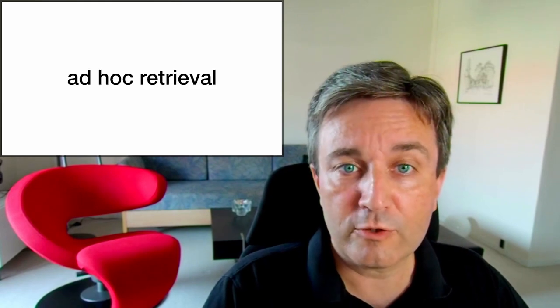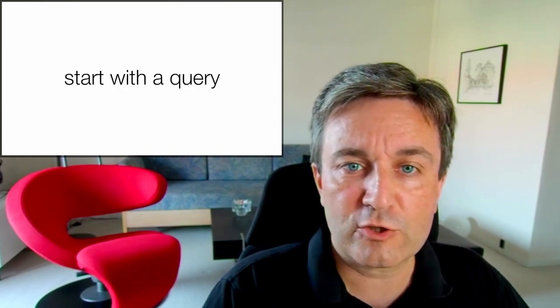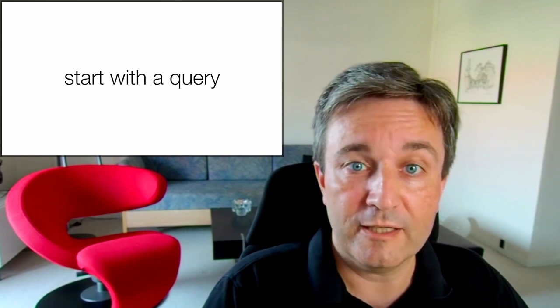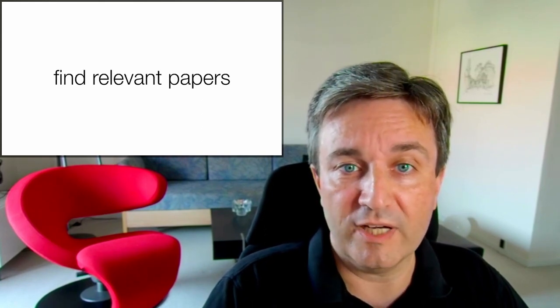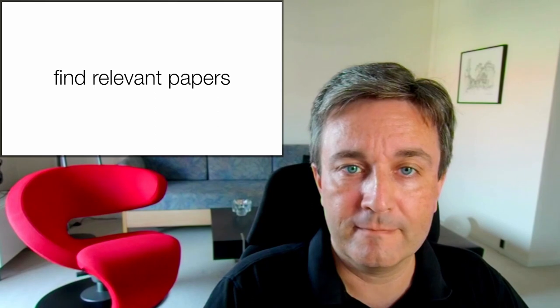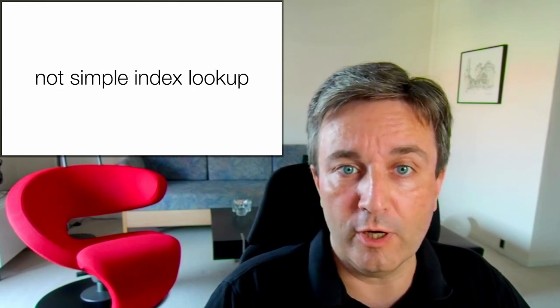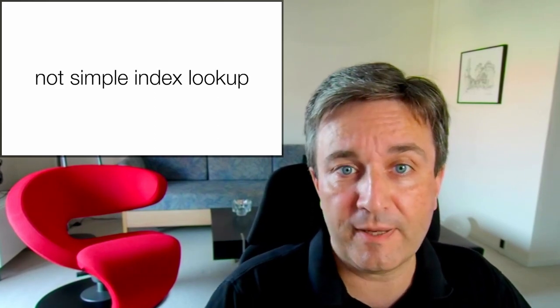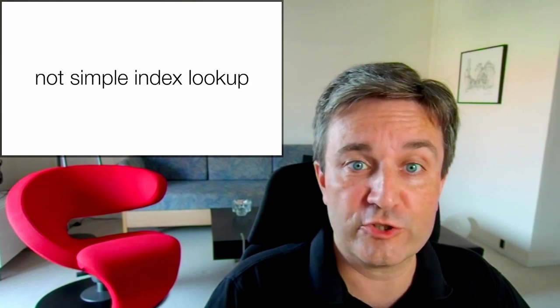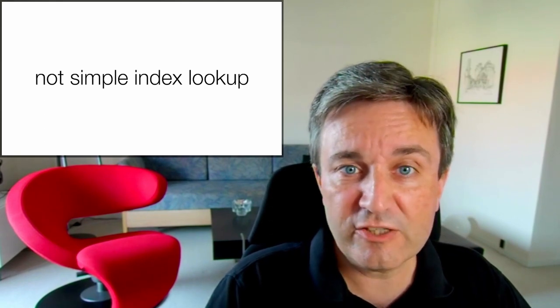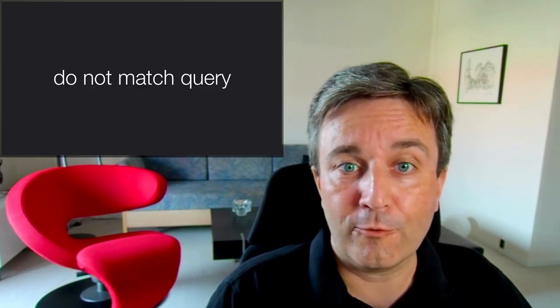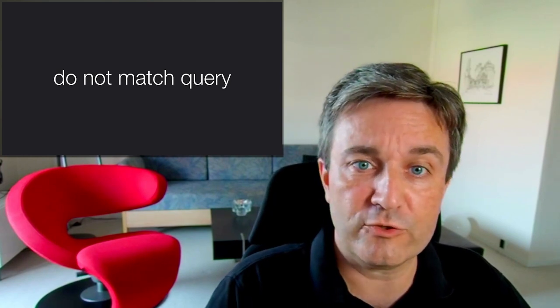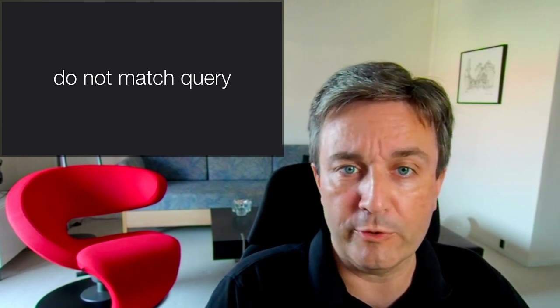Ad hoc retrieval is the task where the user comes with a query and your goal is to find relevant papers for that query. This is not as simple as doing an index lookup to find papers that mention the words that the user typed in. The reason for this is that not all the relevant papers will match those specific words provided in the query.